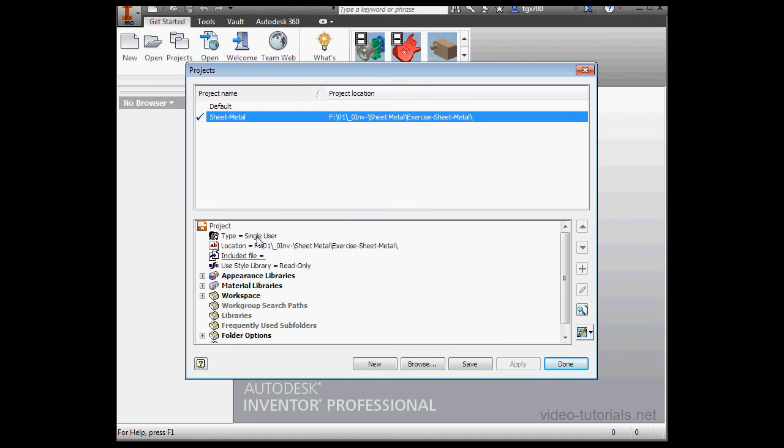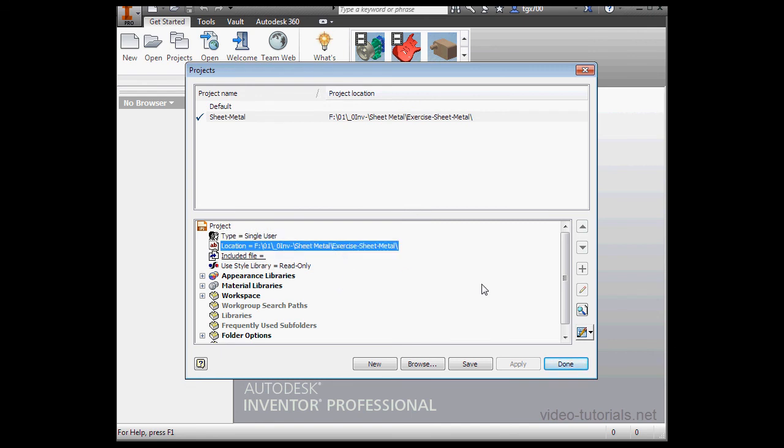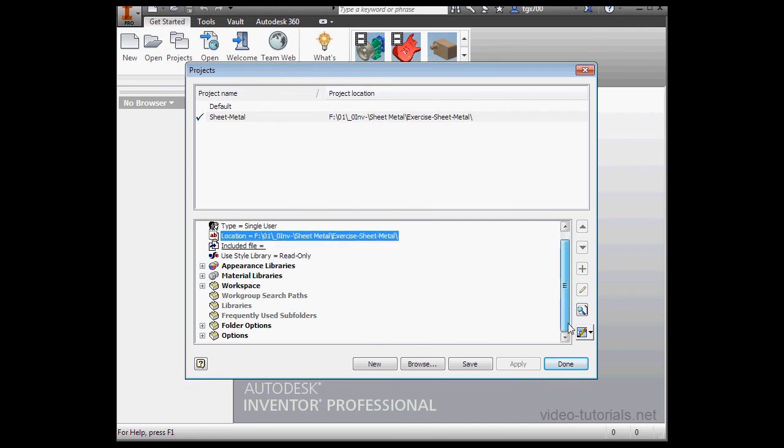Down below, we can see some of its properties. It's a single user project. If we want to change that, you just right click on the field. Here's the project location and so on.